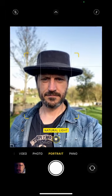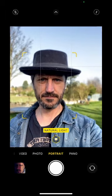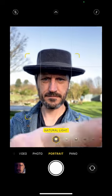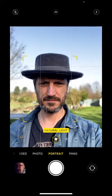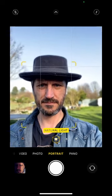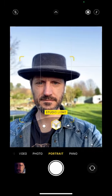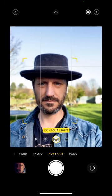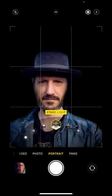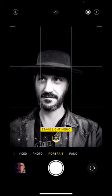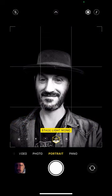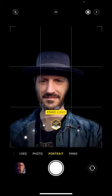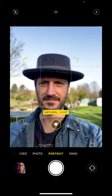Let's have a look at portrait mode. I'm in my camera app and I've got portrait mode selected. As you can see, there are lots of different options — at the moment I've got natural light, but I can change it to studio light, contour light, stage light, which takes away all of the background, mono, and then high key light.